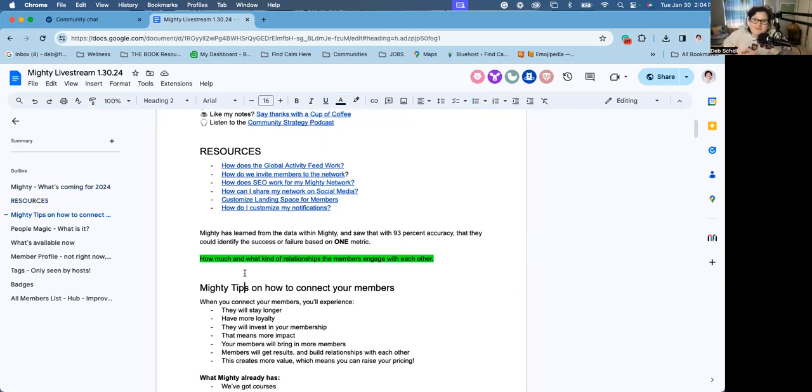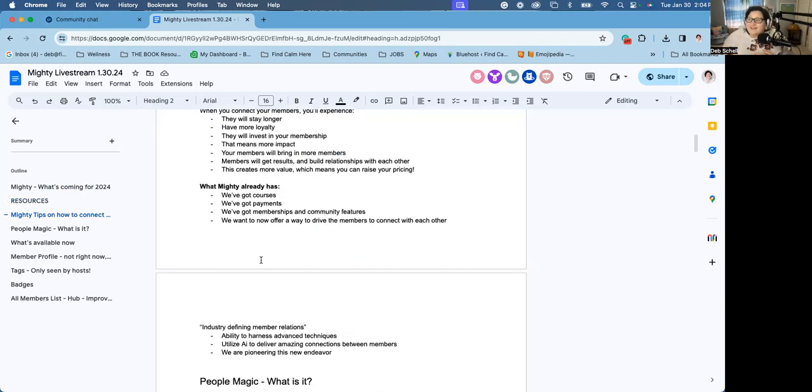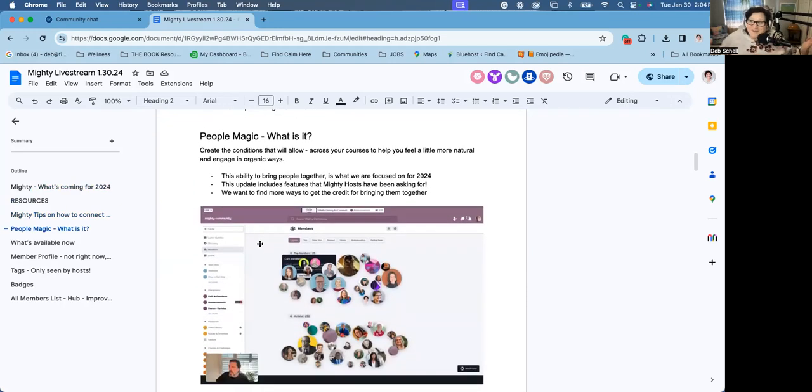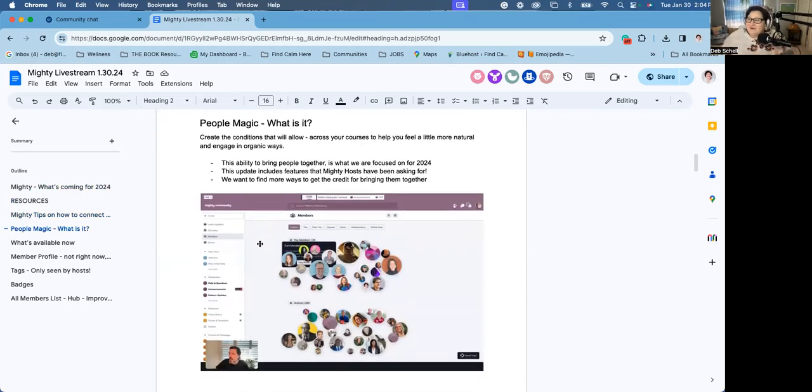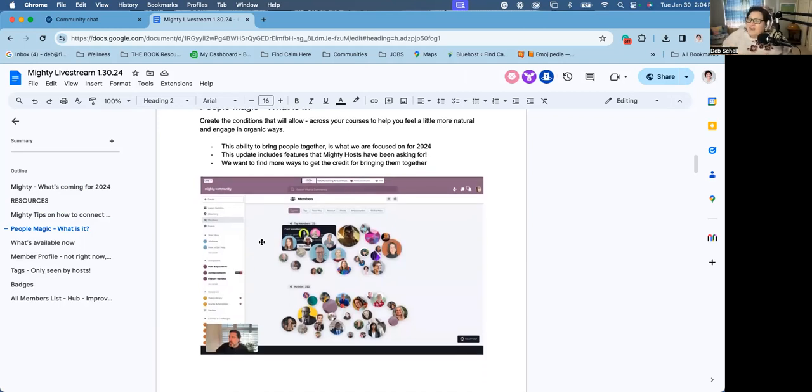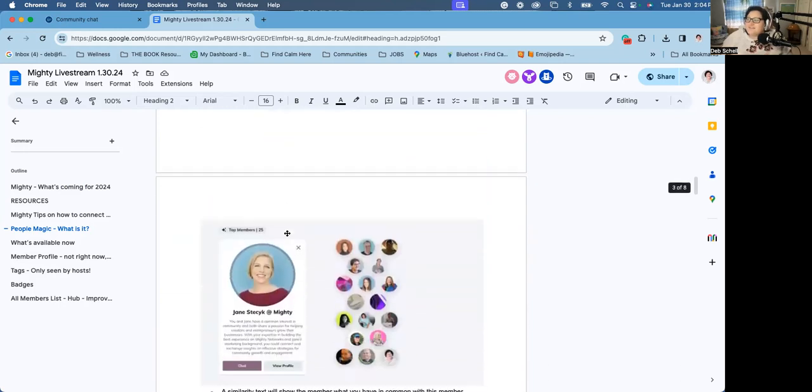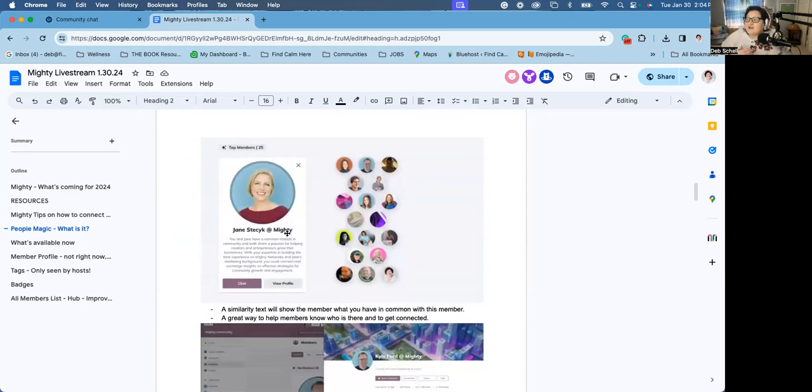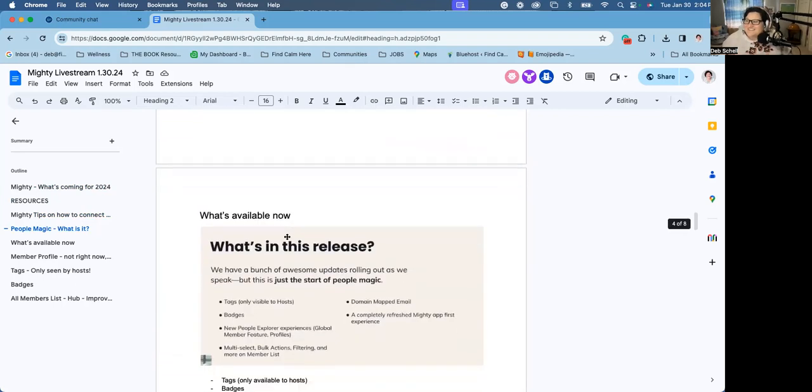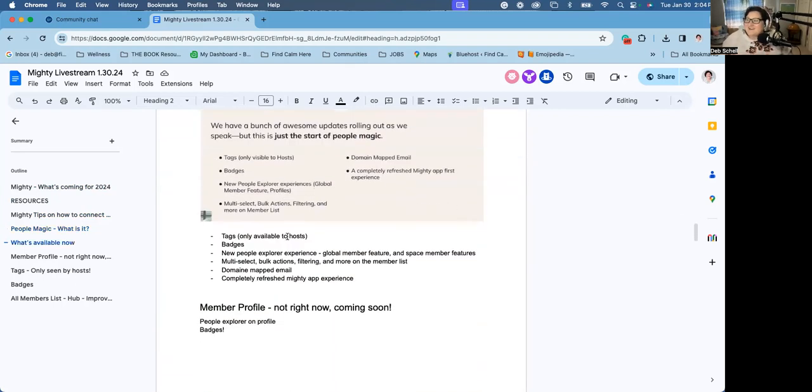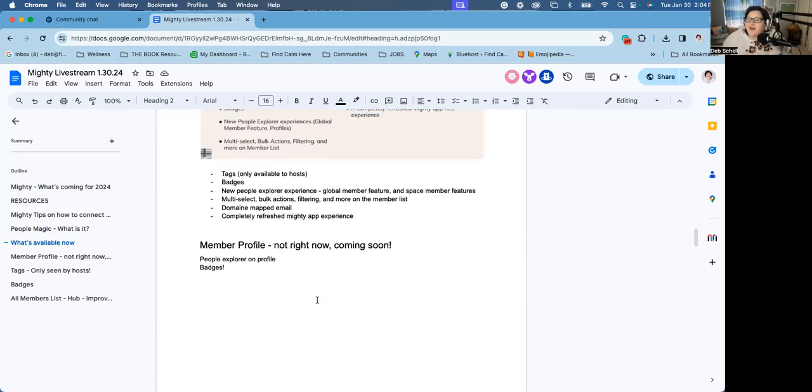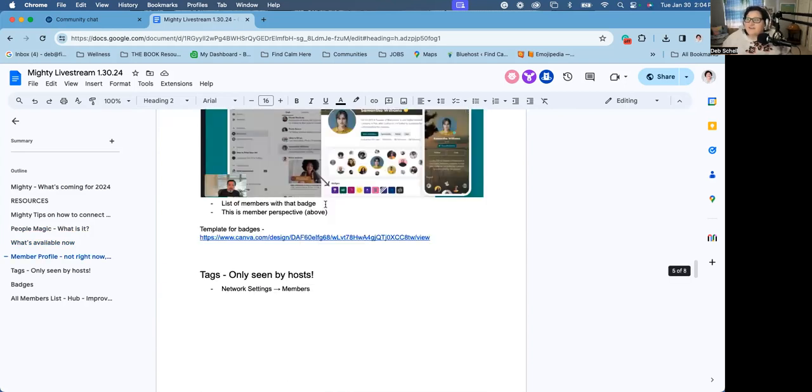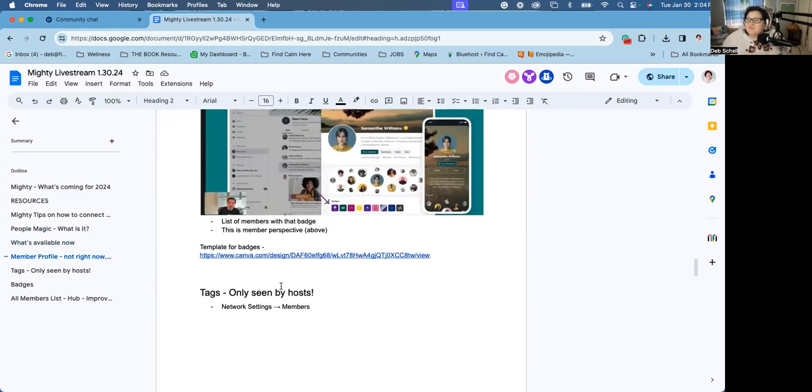This is what they identified today as the biggest impact for the most successful communities: that they get their members to engage with each other. Here are some of what they call people magic, and what Aaron showed us today and what Kyle showed us today with Mighty team is that they have found that this is the next phenomenal way for you to magically connect your members. So right now some of these features are live like I just showed you. Other profile things are not, they're coming soon.